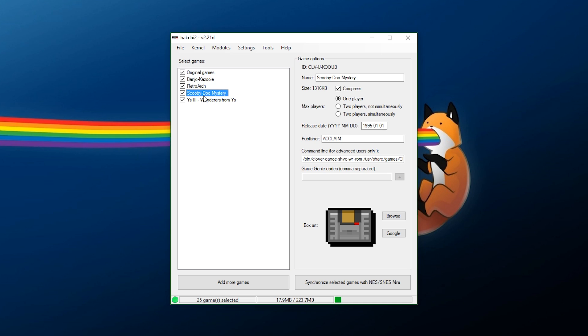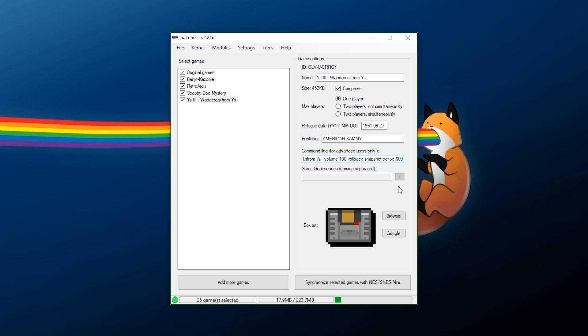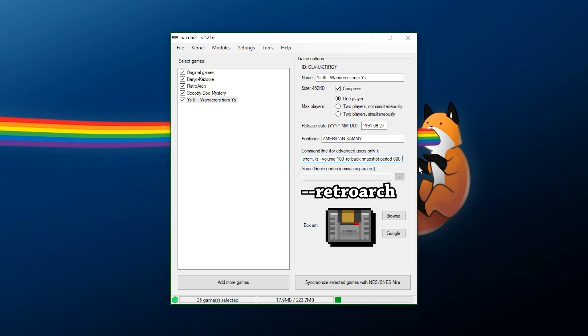For my Scooby-Doo game, I'm not going to do anything on here, but for Ys, this is, let's say, if you have a game you want to specifically run in RetroArch, or maybe you have a game, a Super Nintendo game or Super Famicom game that does not work on the system itself. Well, you could actually force it to run in RetroArch. What you want to do is you want to pick your game. You want to come to command line here, go to the very end, and type in one space, two dashes, and then type in RetroArch. Just like that.